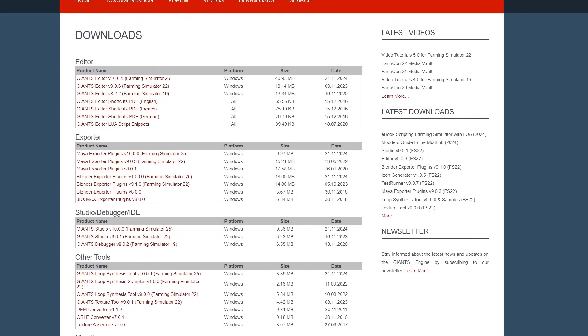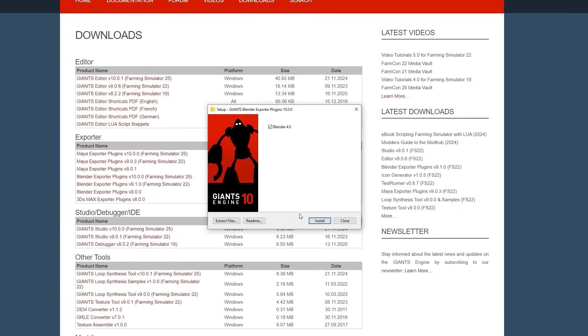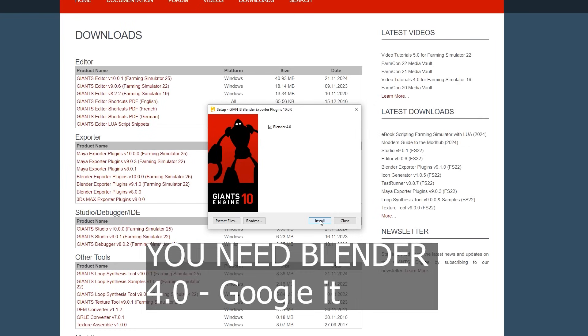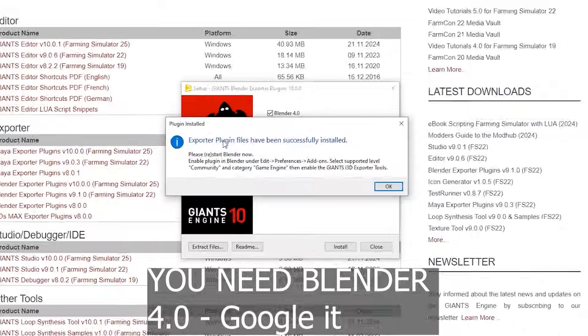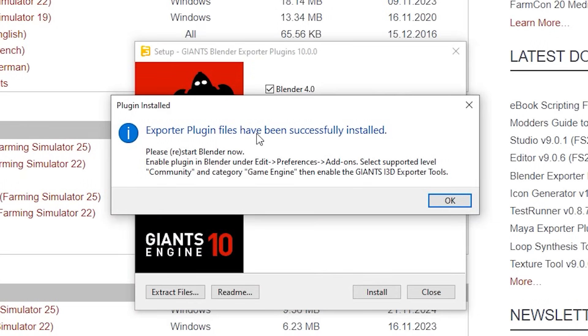Let's just click on it and see what it does. Blender 4.0 — and it basically auto-installs the plugin from what I can see. So let's just hit install and see if that works. The exporter files have been successfully installed.